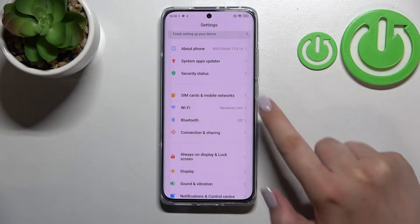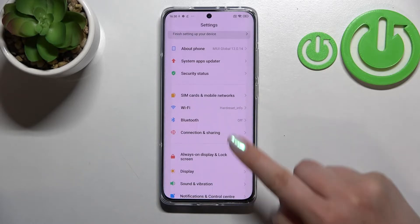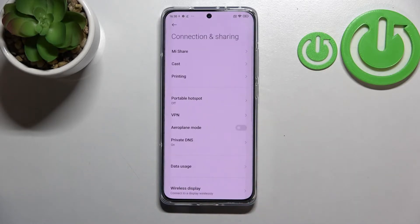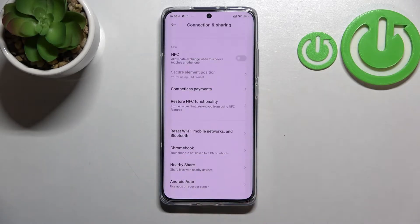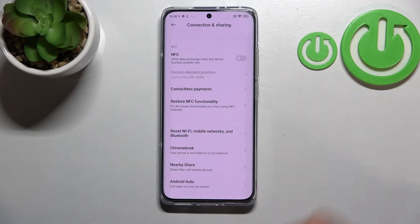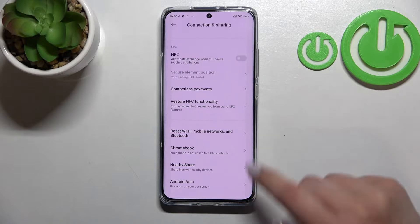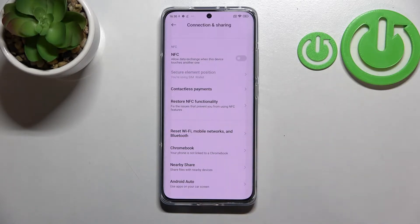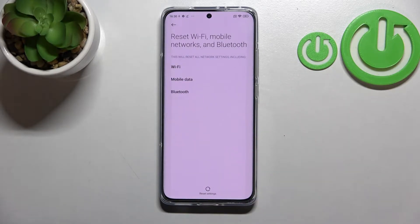Here we have to take a look at the second section. At the very bottom we've got 'Connection and Sharing.' Now let's scroll down to the very bottom, and in this last section on the very first position we've got 'Reset Wi-Fi, Mobile Networks and Bluetooth' — that's the option we are looking for.